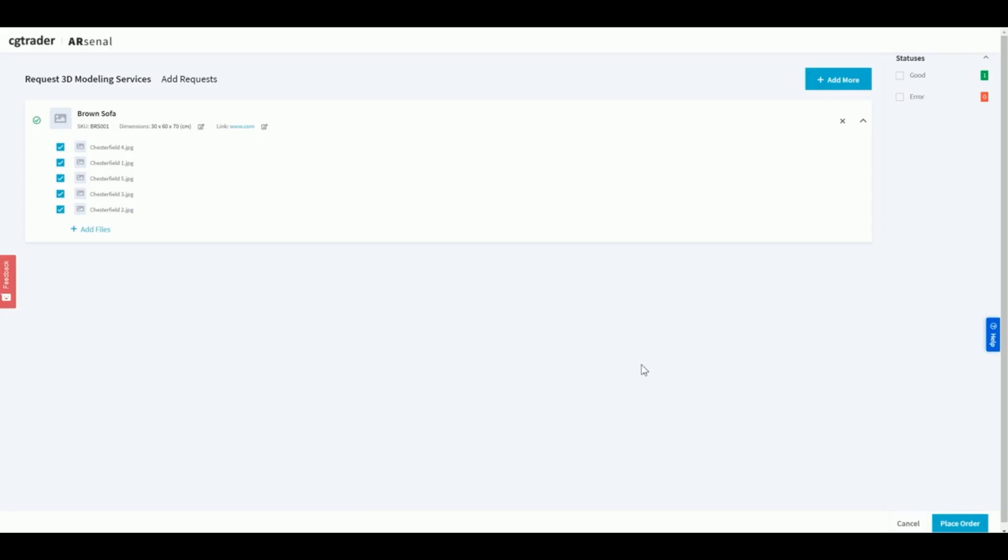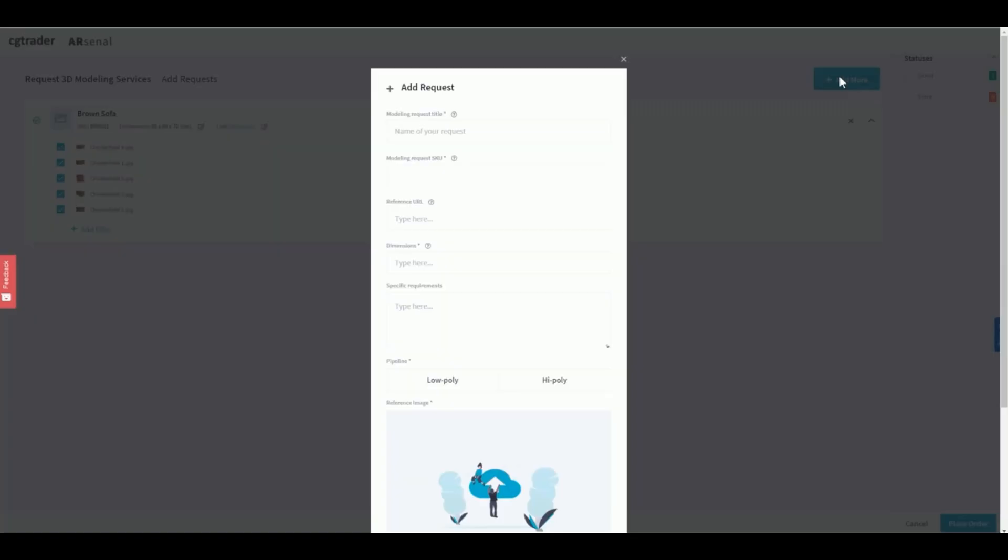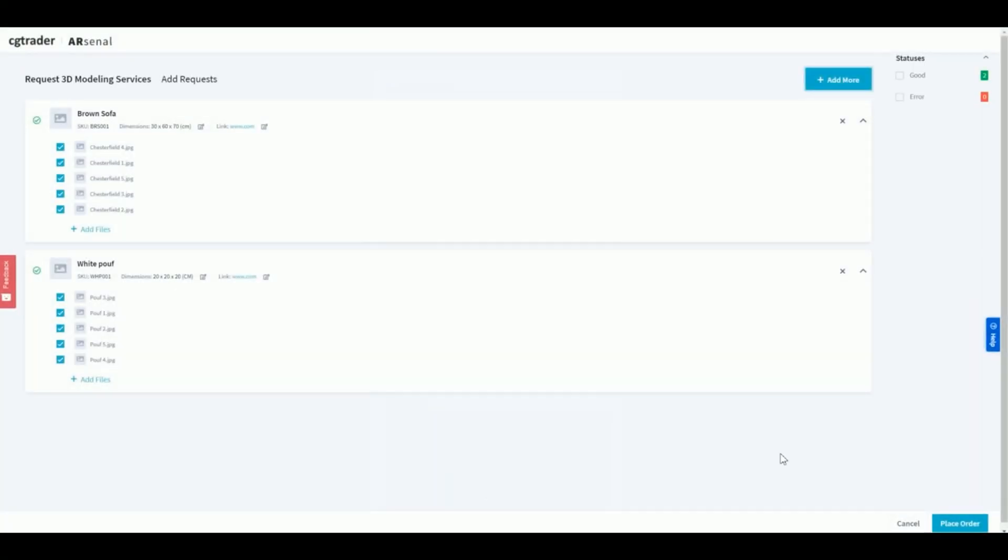If you have any more products you'd like to get a quote for, click on add more and follow the same process. Once you have added all the items, click on place order in the bottom right corner to submit your pricing request.